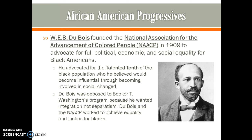W.E.B. Du Bois, an African-American leader who came up in opposition to Booker T. Washington, founded the National Association for the Advancement of Colored People — the NAACP — which advocates for full political, economic, and social equality for Black Americans. From 1909 through the Civil Rights era and into today, the NAACP has been an influential organization. Du Bois advocated for the Talented Tenth — the top 10% of African Americans in society — who he believed would become influential in driving social change. He opposed Booker T. Washington, wanting integration rather than separatism, and used the NAACP to work toward equality and justice for Black Americans.